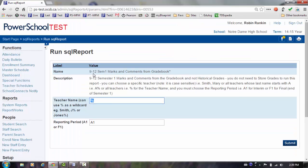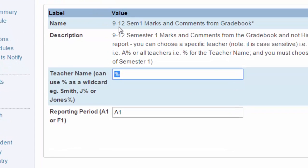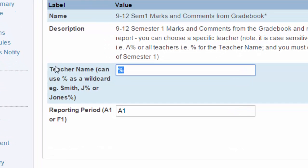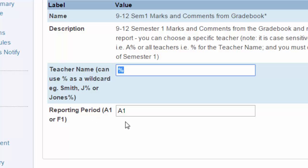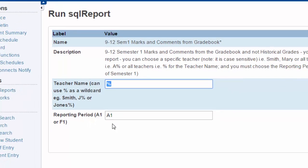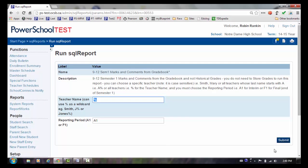If we were storing marks for semester 2, we would select the semester 2 report. In the teacher name, you just want to use a percent sign. And the reporting period that we'll initially look at is the A1. You would also want to run this for the F1 marks and look at the civics and careers marks that have been entered.